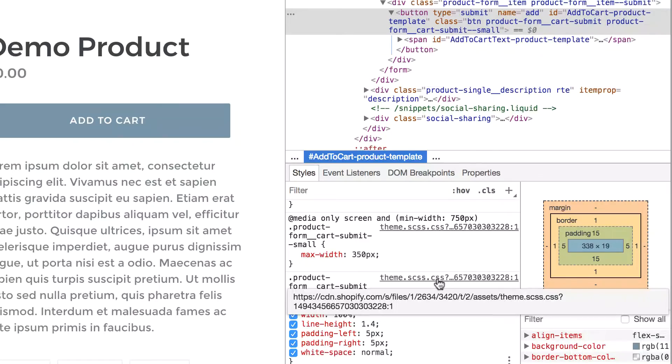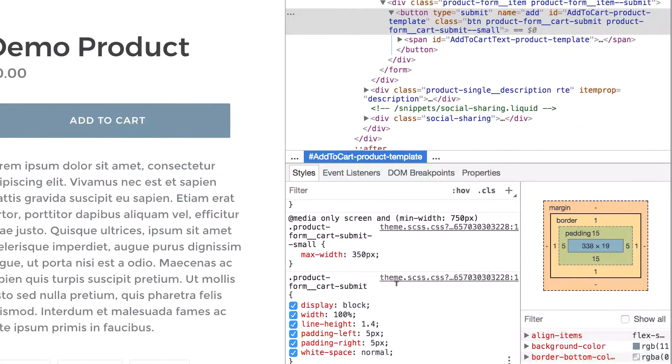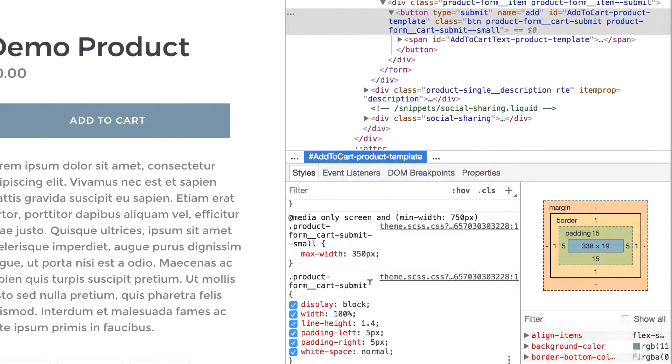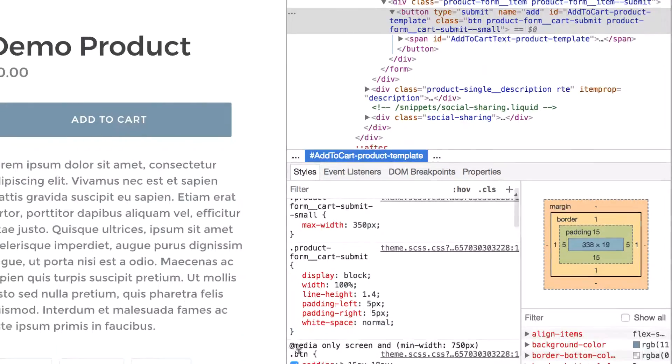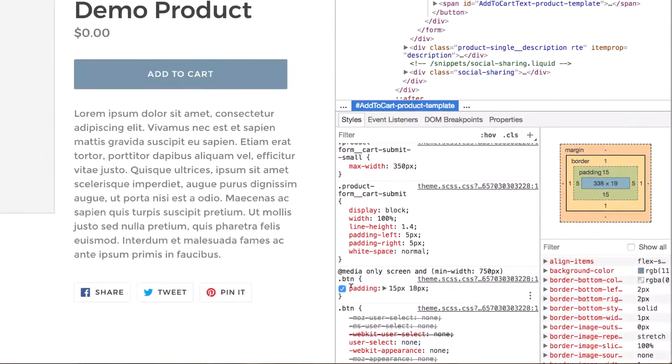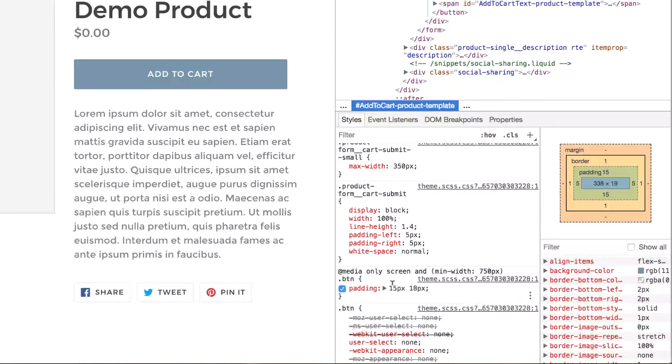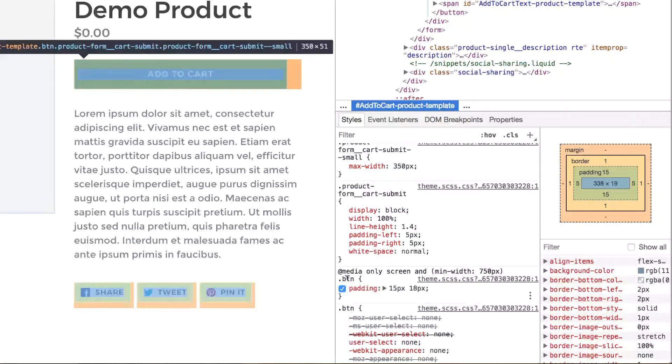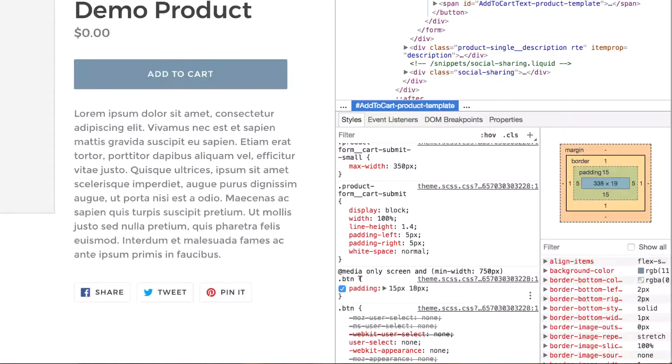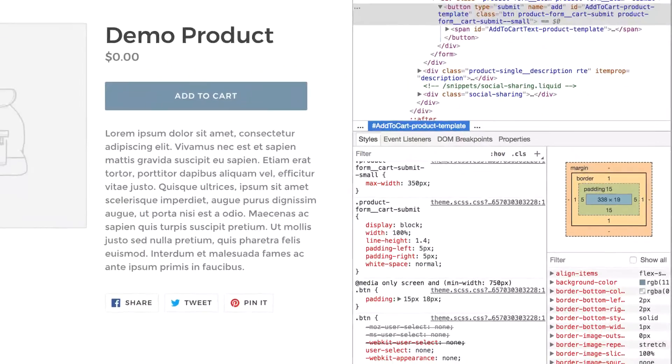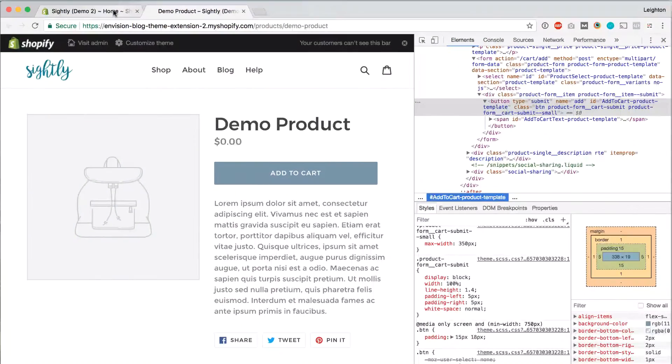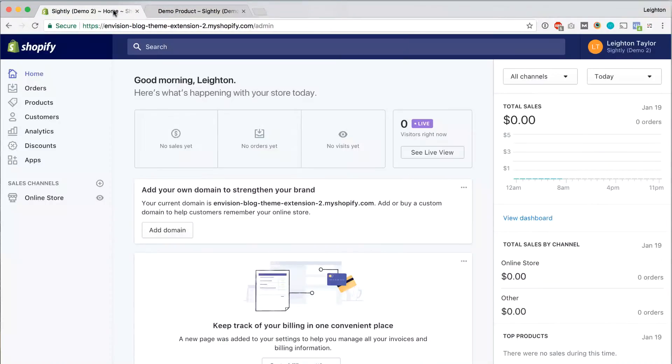You'll see the name of the file is theme.scss.css. So that's the file that we need to edit. And within that file, we need to look for this code, which is .btn or button and the padding within that class. So let's go into our theme editor and look for that class.